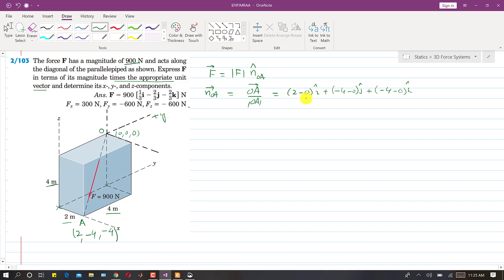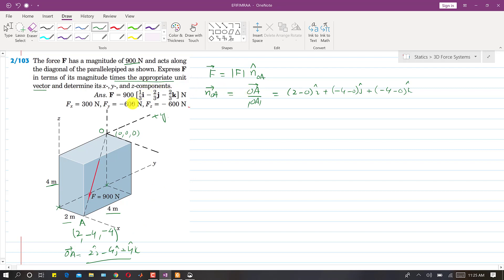Whenever one point of the line of action of the force is at the origin, we can directly write the OA vector in terms of these coordinates. So the OA vector is directly 2i − 4j − 4k. Since the force passes through the origin, it will always equal 2i − 4j − 4k.